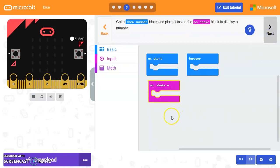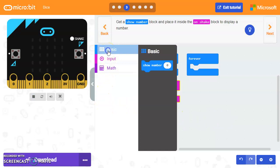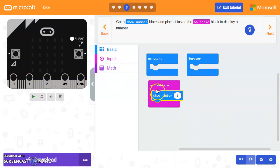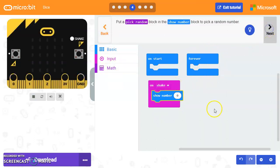So let's go ahead and get the show a number block. It's inside a basic. So we'll say show number. And it's going inside of the on shake block.